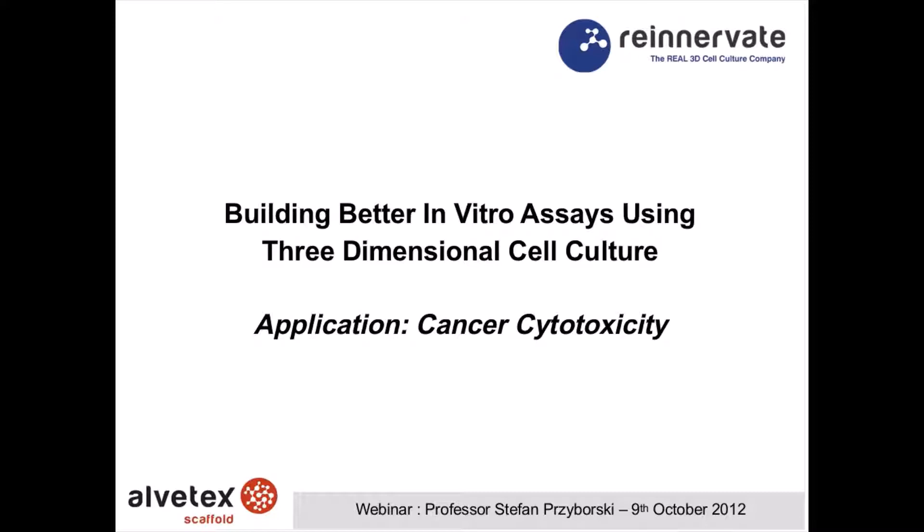Today I'm going to tell you about Alvatex and its specific application for cancer cytotoxicity. The presentation will first introduce what 3D culture is all about, then define Alvatex, and then go on to the actual cancer cytotox application itself. After that, I will go through slides to show how Alvatex is compatible with existing cell and molecular technologies that you are likely to use in your laboratories. We'll finish with a question and answer session.